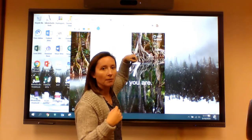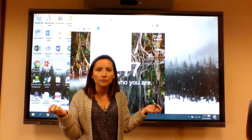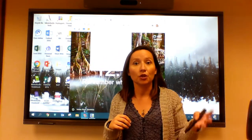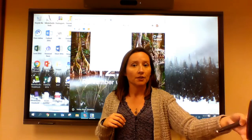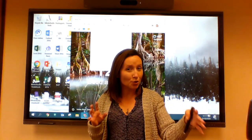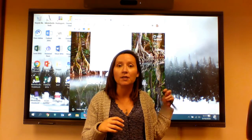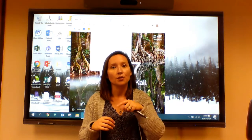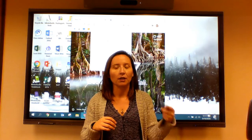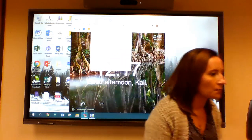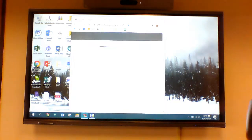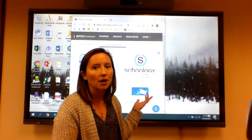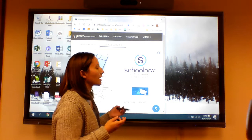Using your screen via your laptop is usually a lot faster than trying to use the internal Chrome browser on the board. You can also use your regular keyboard to type. Here I am on Chrome and Schoology.